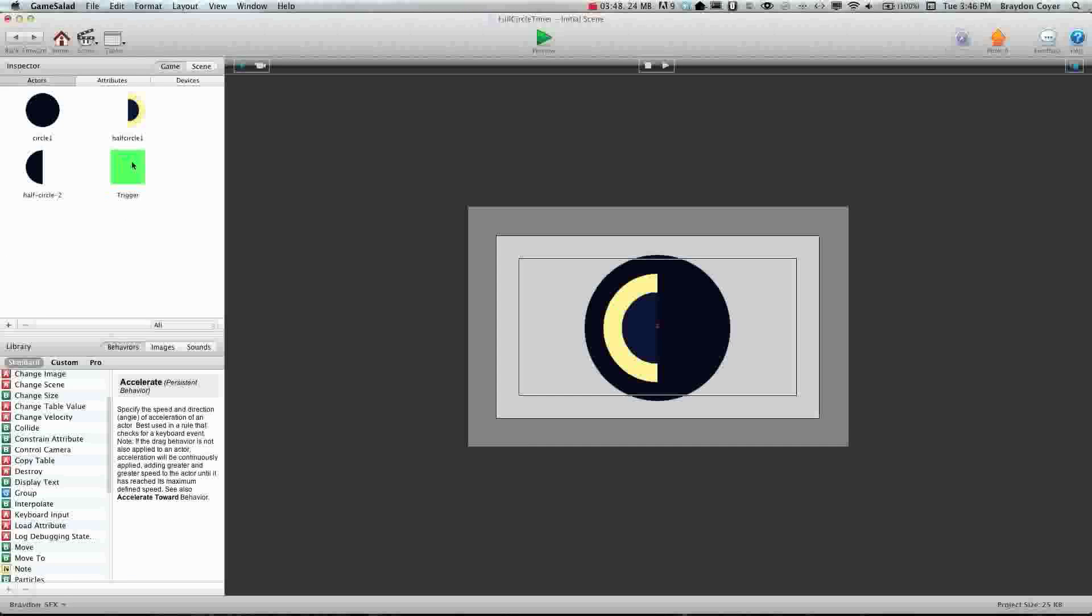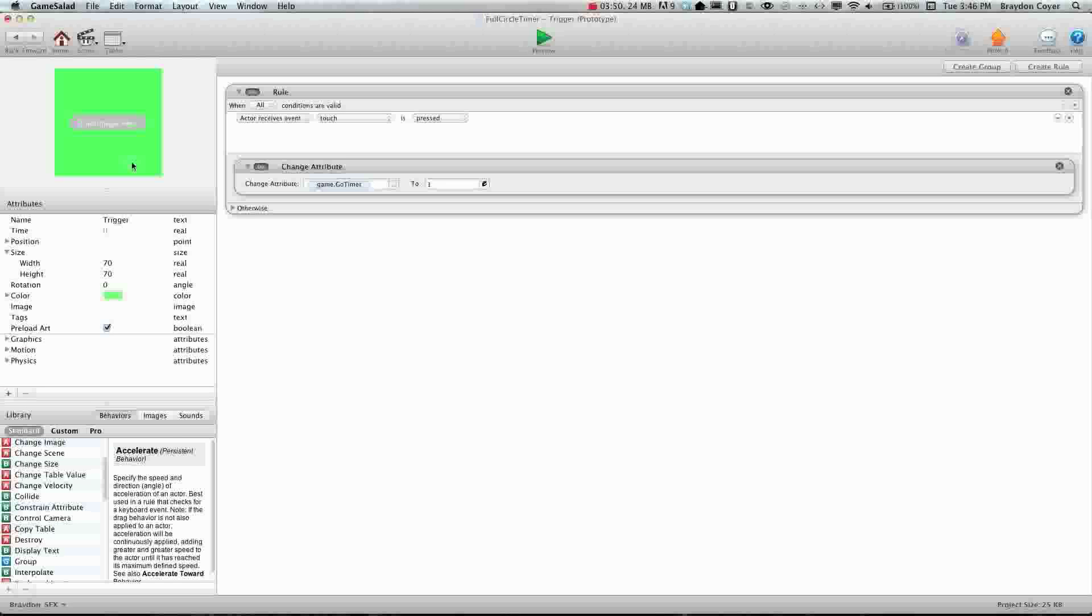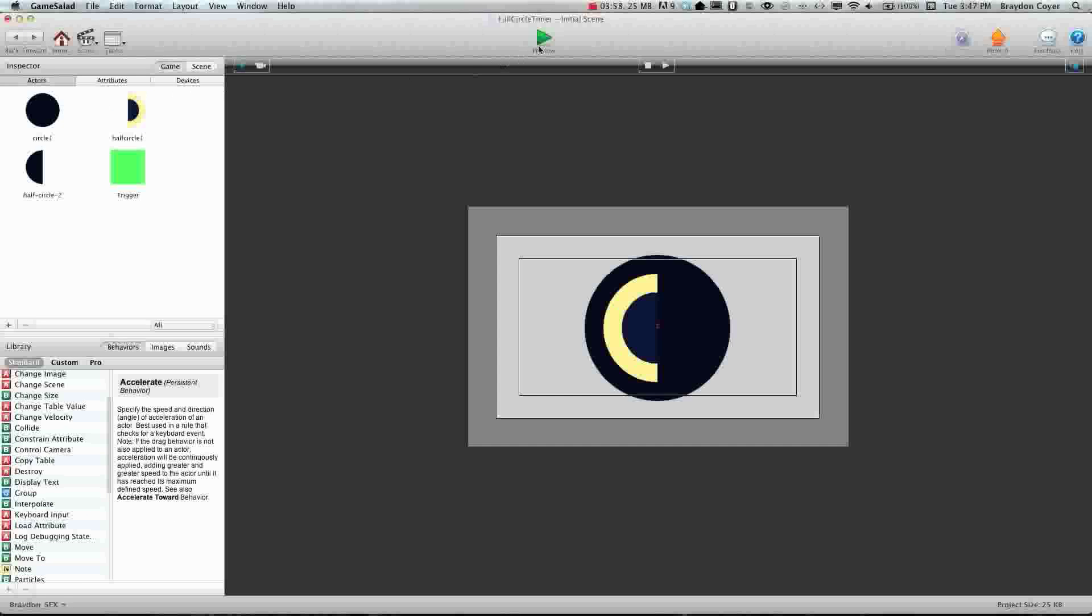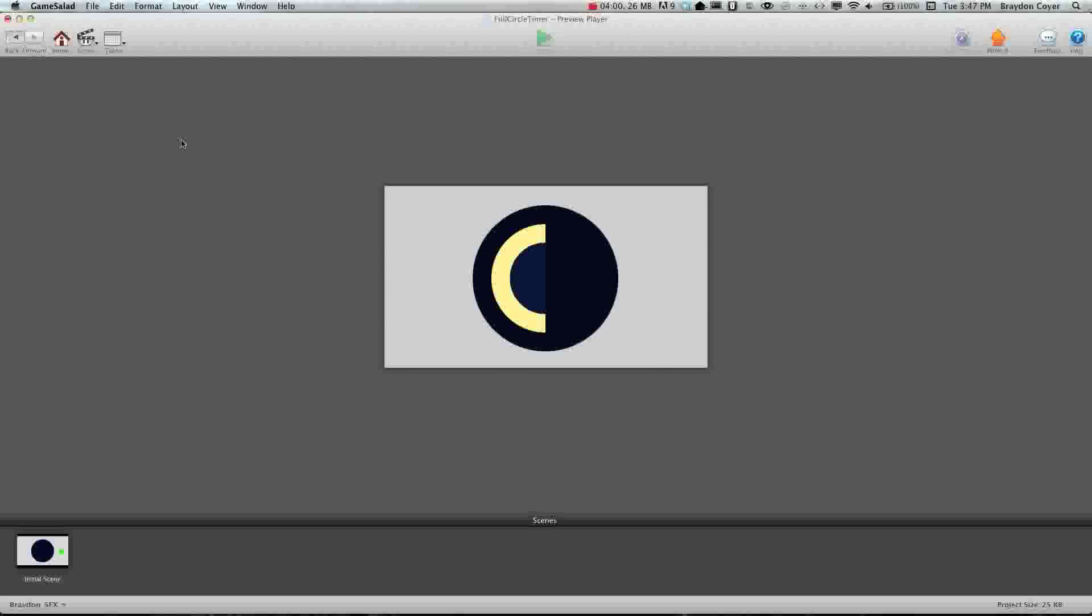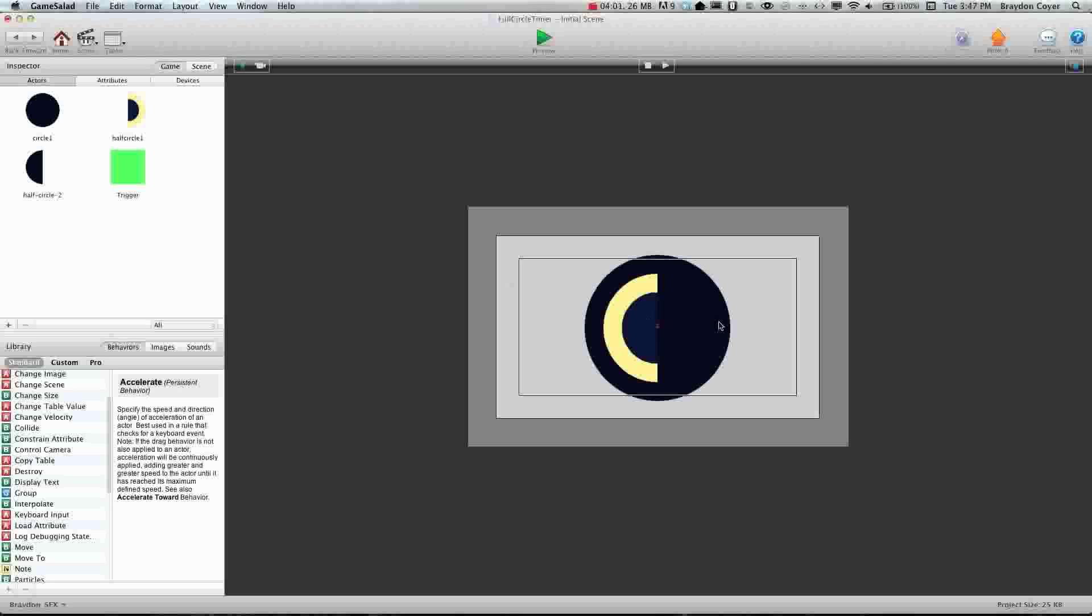I've created a trigger actor right here and I've just created a simple rule. It's called when touch is pressed it's just changing go timer to one. And we just do this so that when we preview the project, it doesn't start the timer right away. We can press a button and then it'll start. So it's just a trigger. So we change that to one.